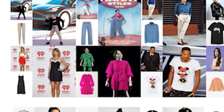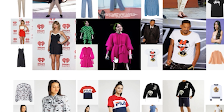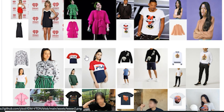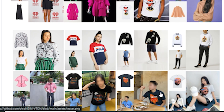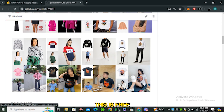Elon Musk is wearing a trouser — it looks very funny. You can also do this with dresses; for example, Billie Eilish is wearing a pink dress. There are more examples with t-shirts, printed t-shirts, and even complicated patterns — it performs really, really well.